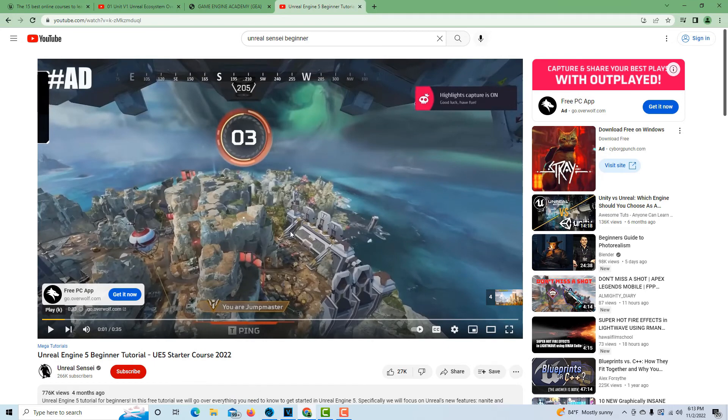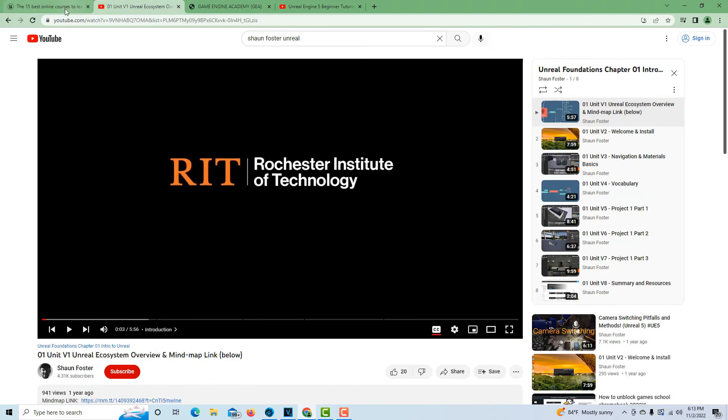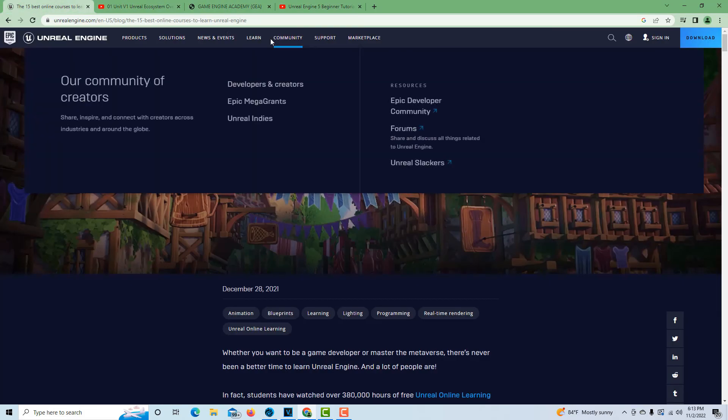Between these three resources, that would be a good jump start for learning Unreal Engine. So anyway, I hope you found this helpful. Take care, have a great day, and I'll talk to you next time.